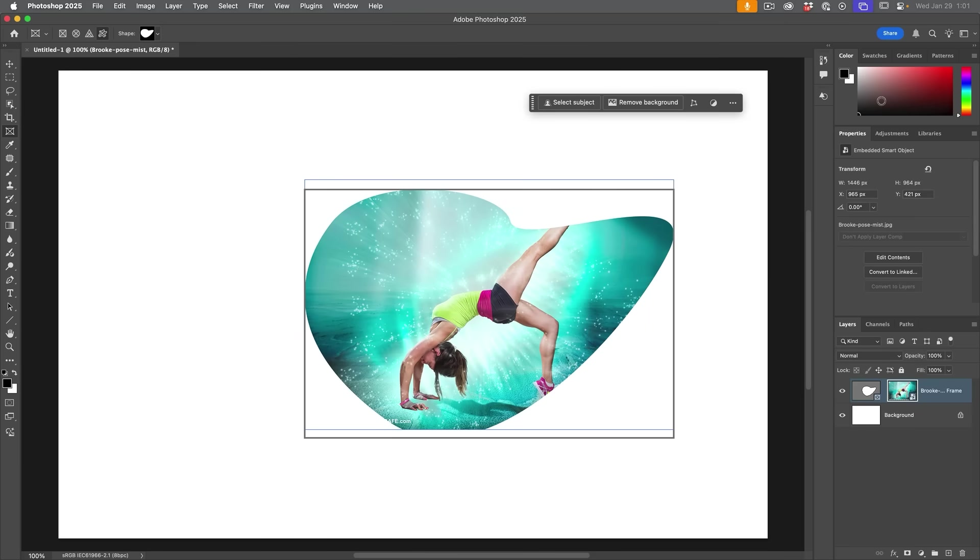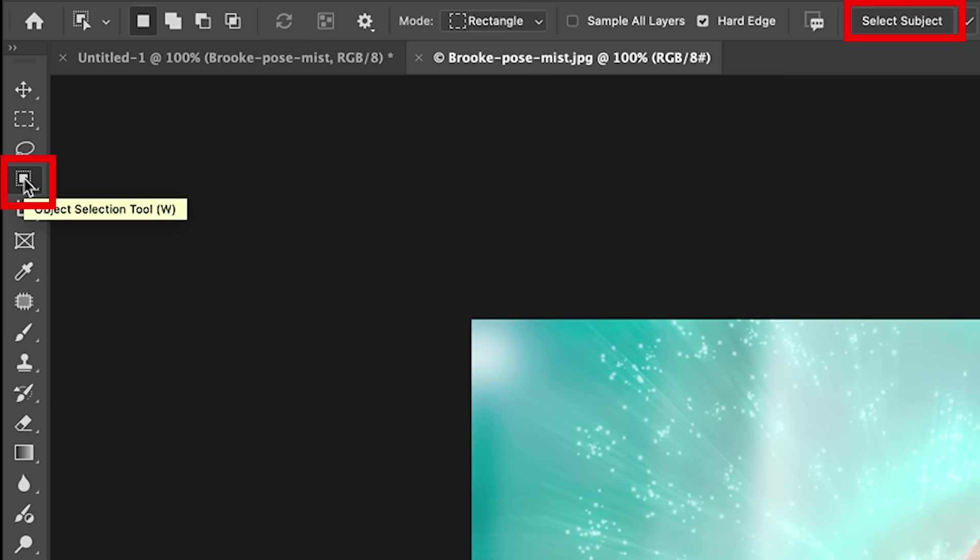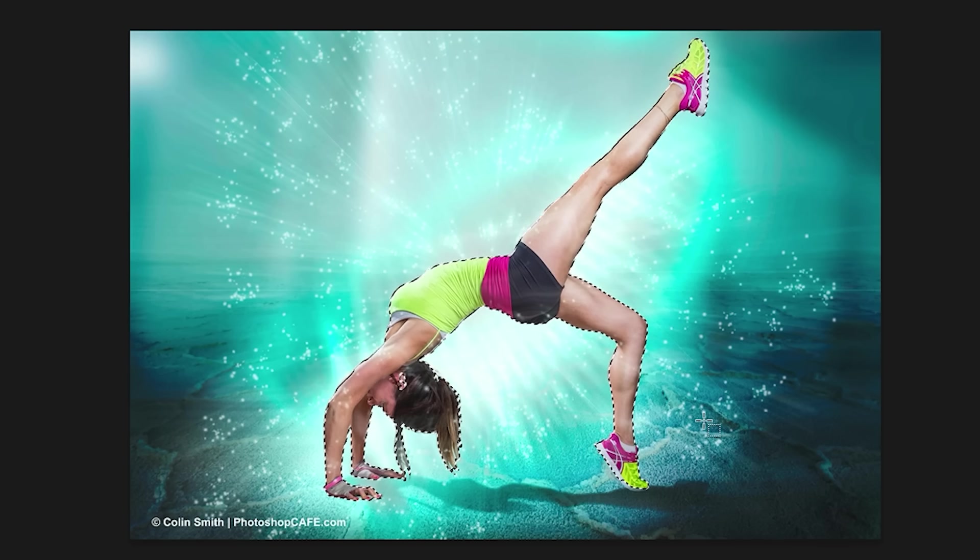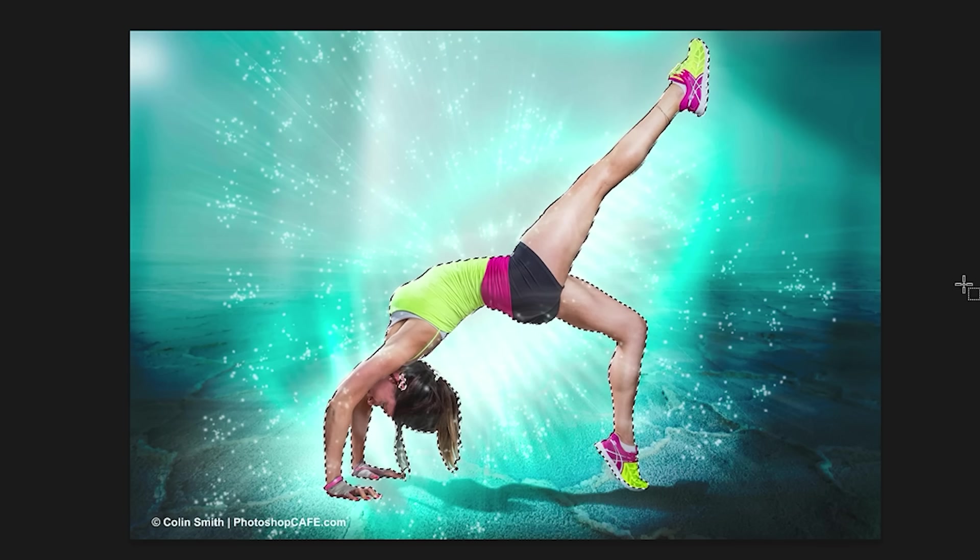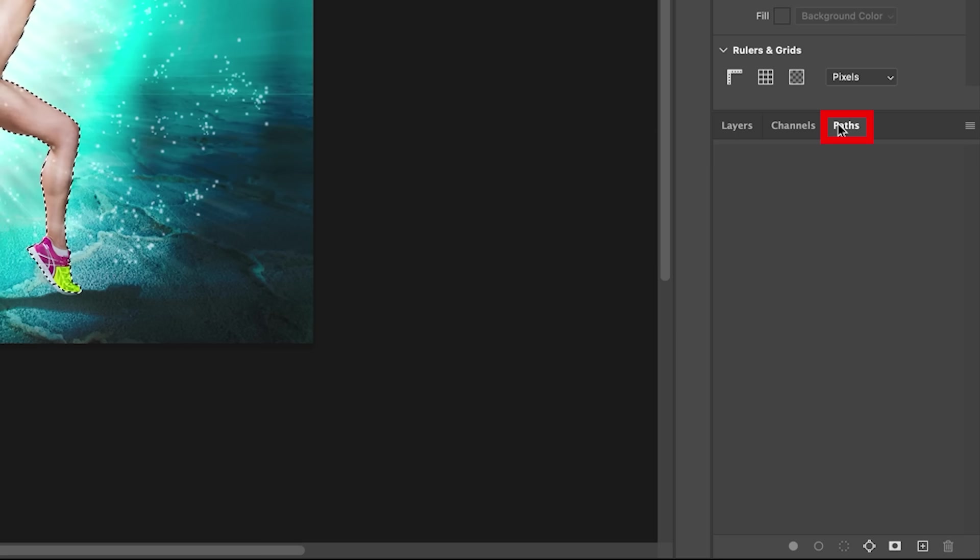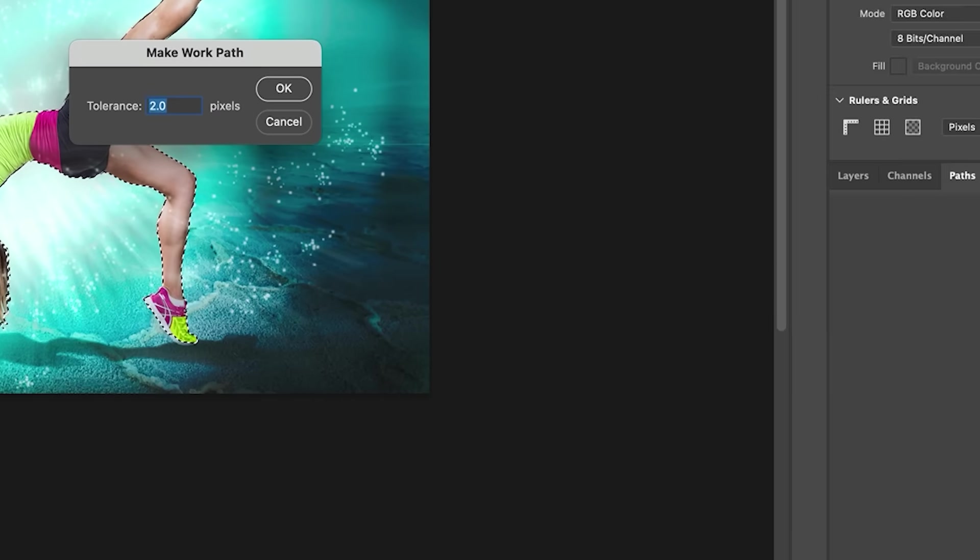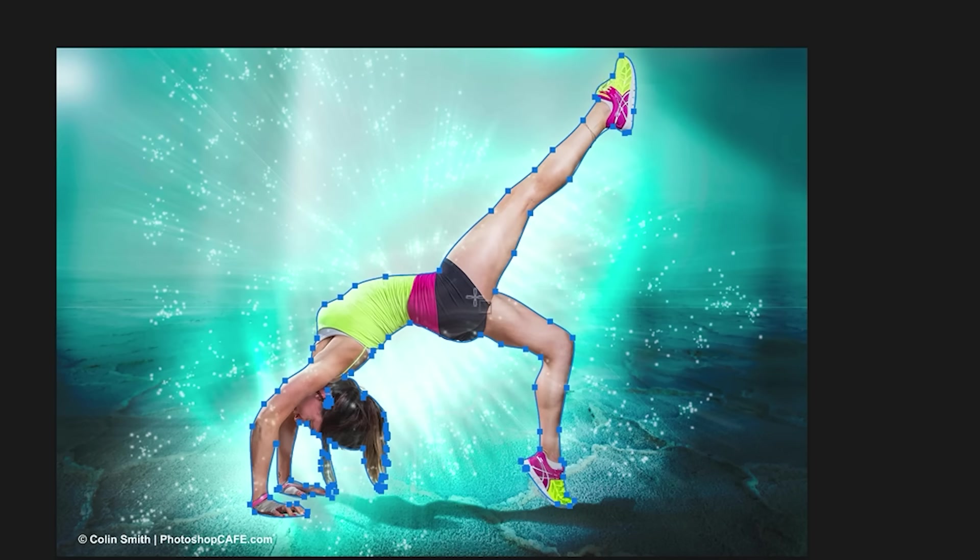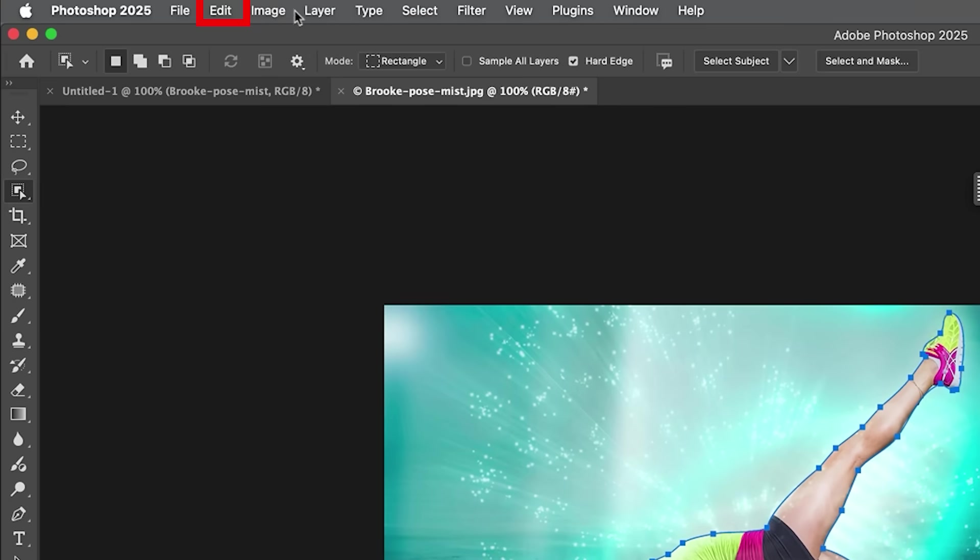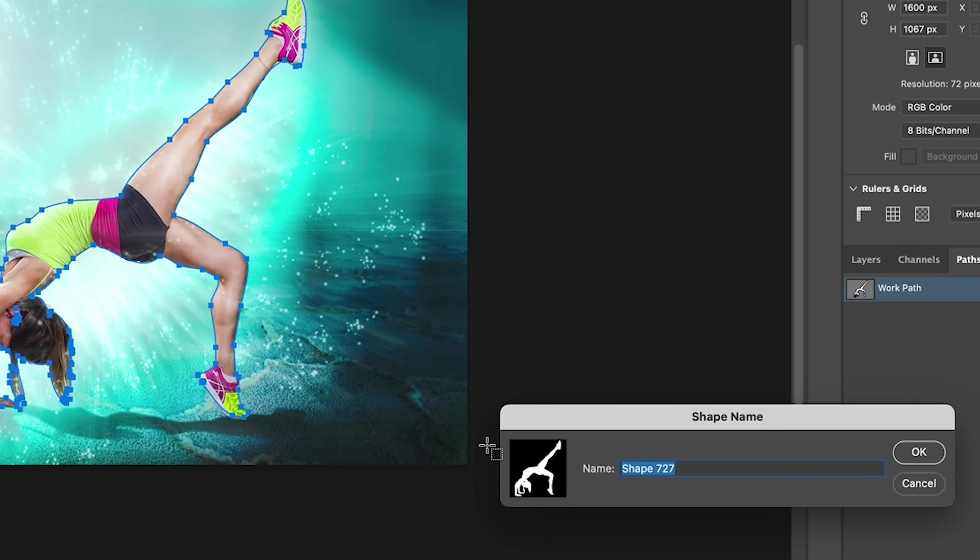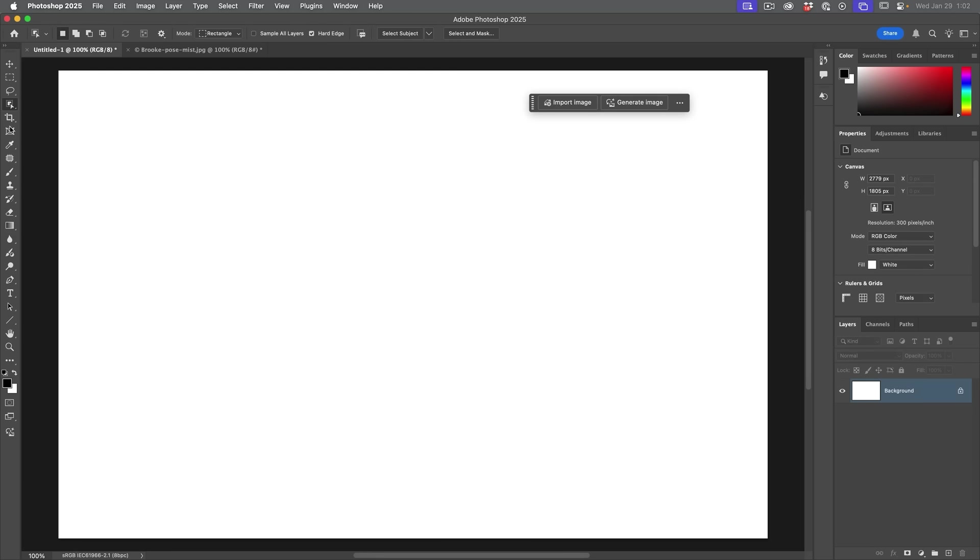Let me show you an easy way to create more complex shapes. Let's open a photograph. And say we want to shape in the silhouette of our person. Grab the object selection tool and then choose select subject. Notice now we have the silhouette. We're going to change it into a path. Go to the paths panel and choose make work path from the menu. Leave the tolerance at two. Now we have a path. Choose edit, define custom shape. Boom. Now we've got the shape of a person.